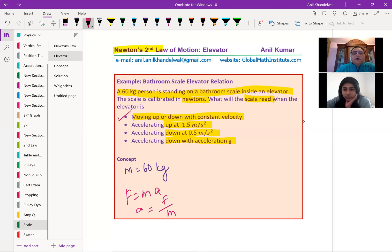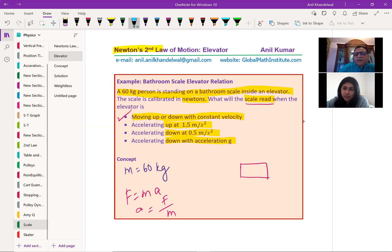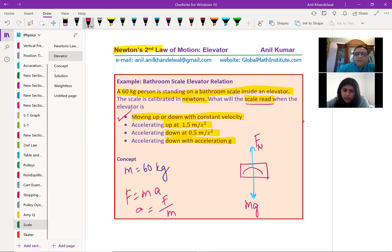So in the first case, when the object is moving up or down with constant velocity, what is the scale reading? On the elevator, let us say this is the object. And the scale is actually measuring the Newton value. So the downward force is mg and FN is the normal force. So the scale, which is on this, actually measures the normal force. Remember that scale is normal force.